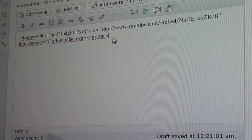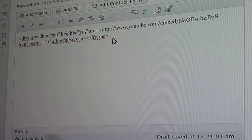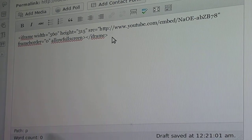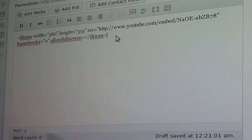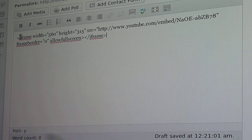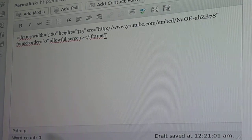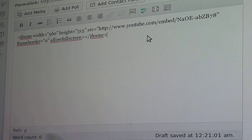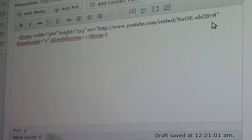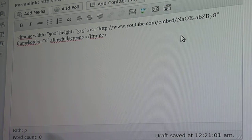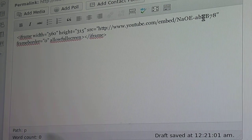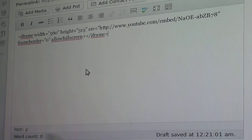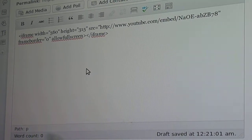Now, YouTube is really easy to do this with. Some Vimeo and some of the other platforms are sometimes a bit problematic. You have to find out the way to access the embed code. Normally in Vimeo, I think it's the top right-hand corner — you put the mouse over it and you'll see some symbols come up, one of which is the embed option.